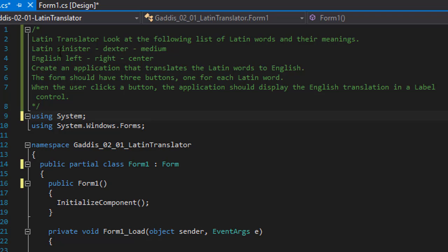We have three Latin words: sinister, dexter, and medium, and their English translations. Sinister means left, dexter means right, and medium means center. We are supposed to create an application that translates the Latin words to English.